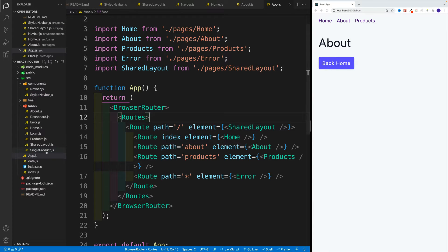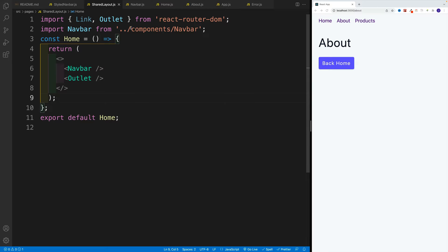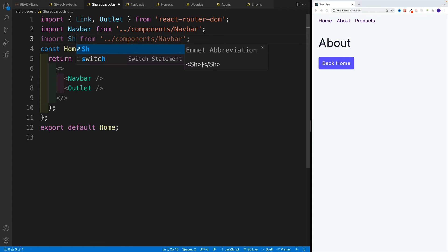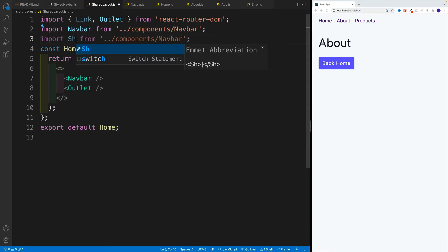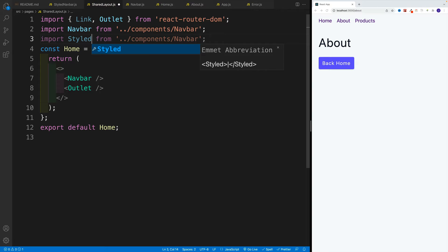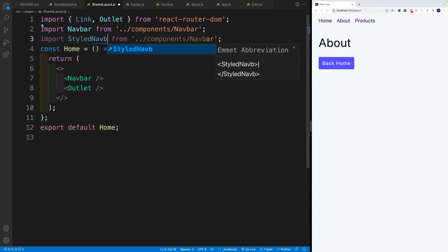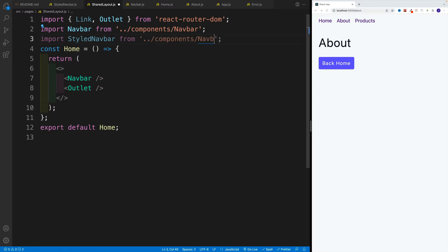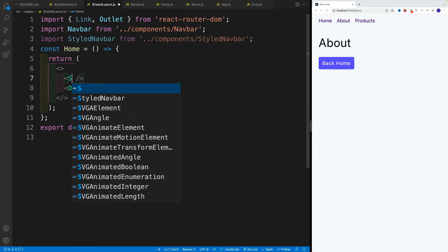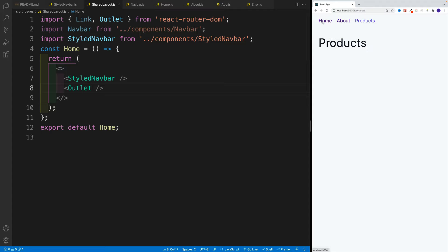We simply want to navigate to app.js shared layout. I'll copy and paste styled navbar. Once we save, we right away notice that our active link gets different styling.